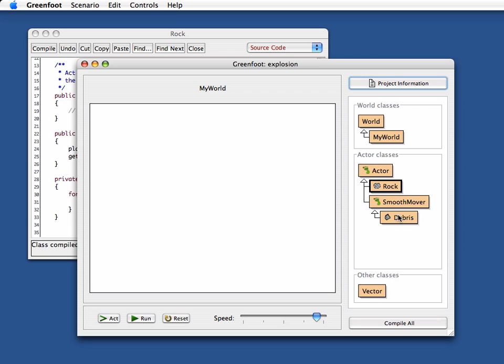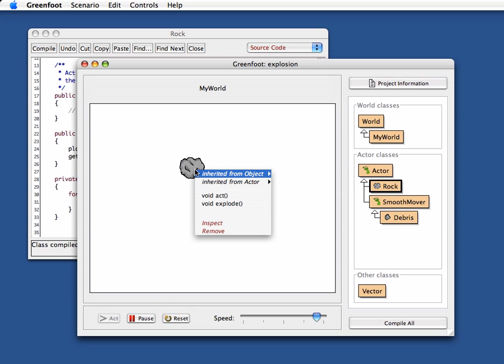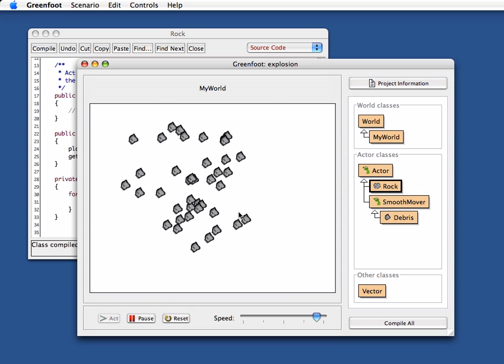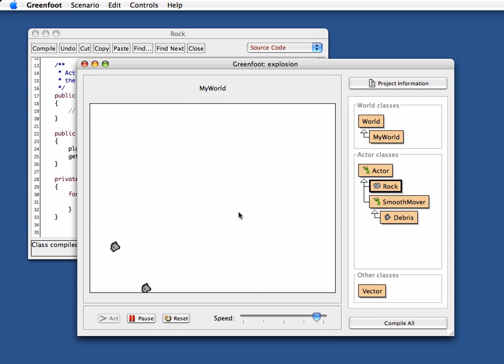Compile the rest as well. Now if I put a rock in and I run this, nothing happens. But if I now say explode, wow, there we go.